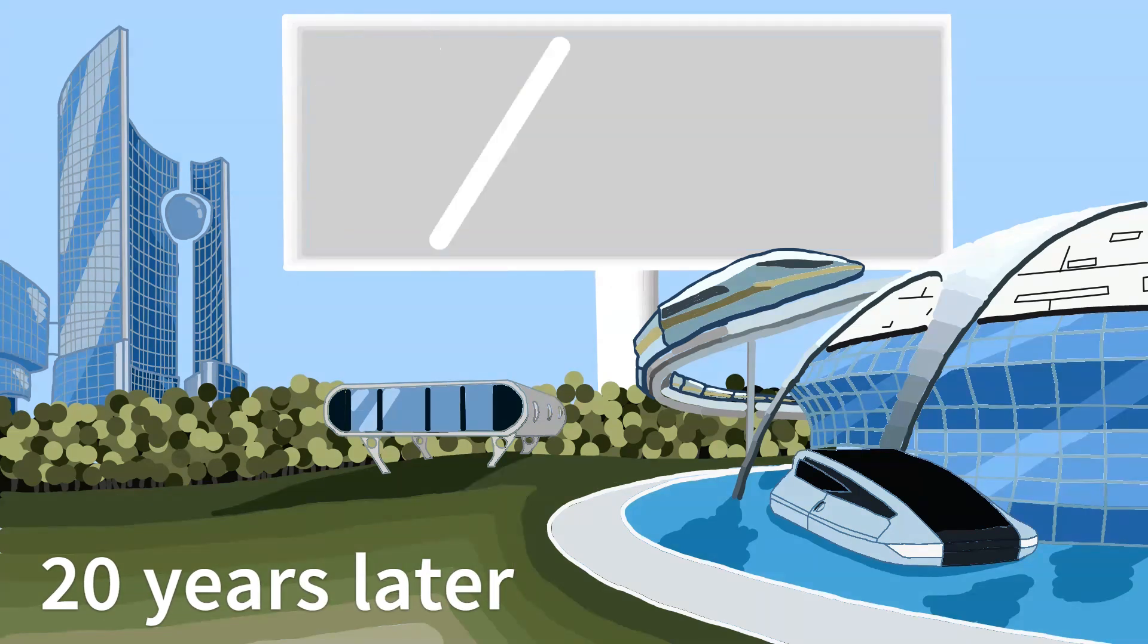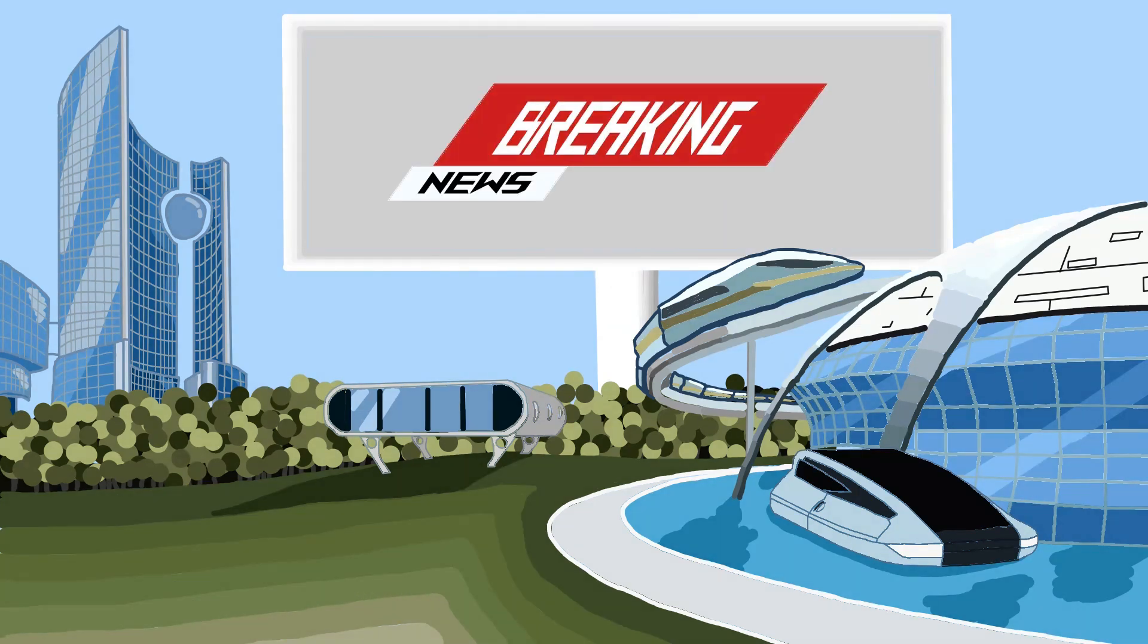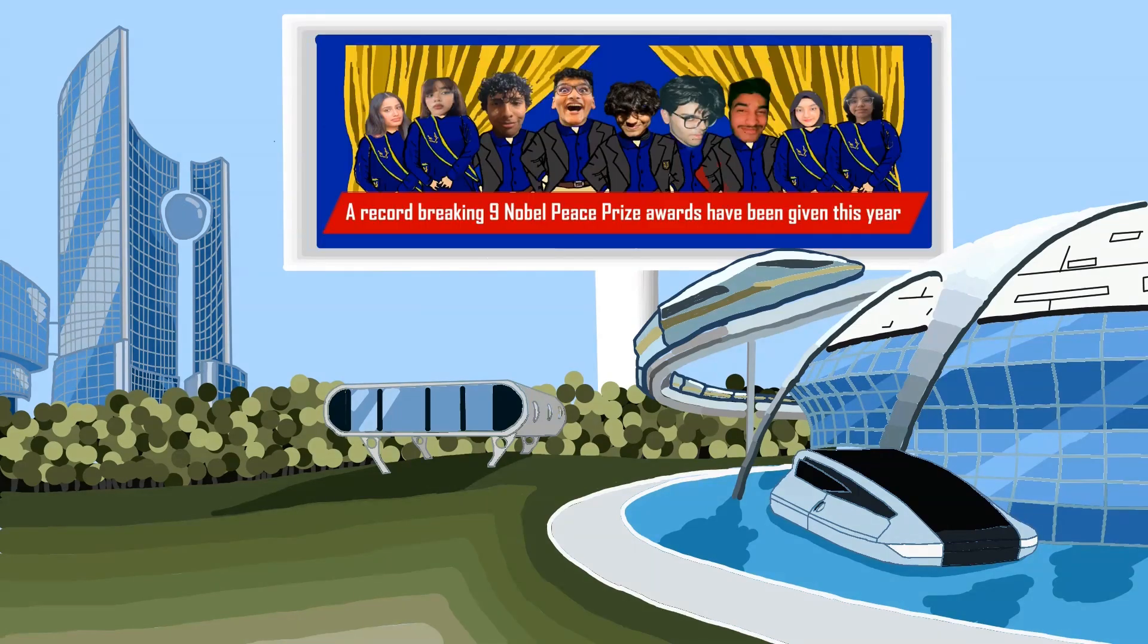Over the years, our work changed the world. Knew picking you all was smart. Proud of you.